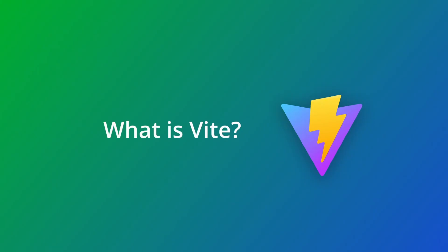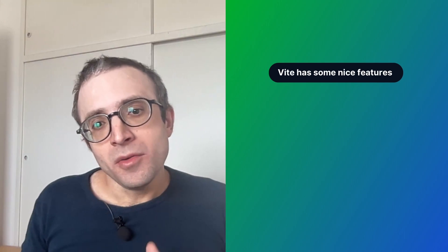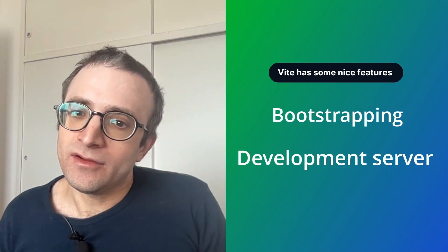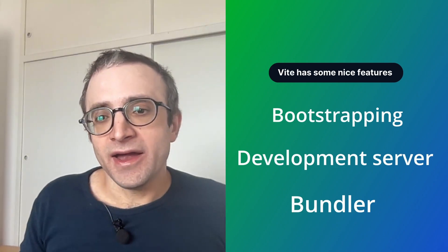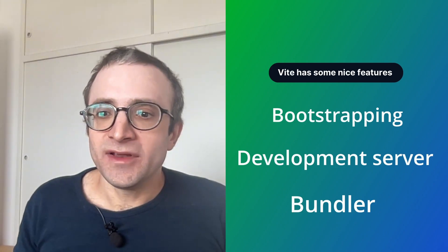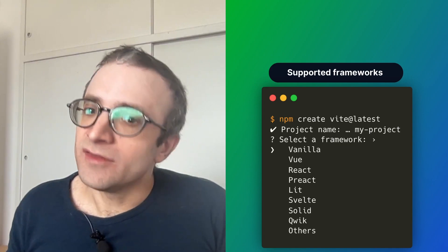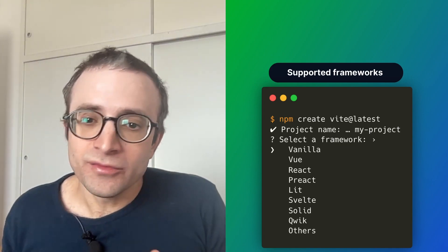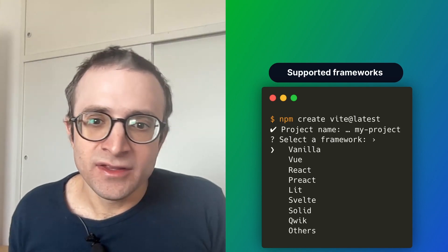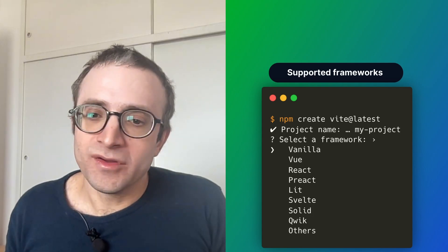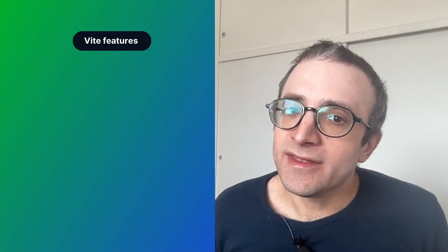This time we can thank Evan You, who is the creator of Vue, a front-end framework. He delivered us a new alternative to Create React App called Vite. Vite is a tool that combines project bootstrapping, a development server, and a bundler, with a lot of niceties to make development faster. It was initially created for Vue but has evolved to support other frameworks like React, Svelte, Solid, and Quick.